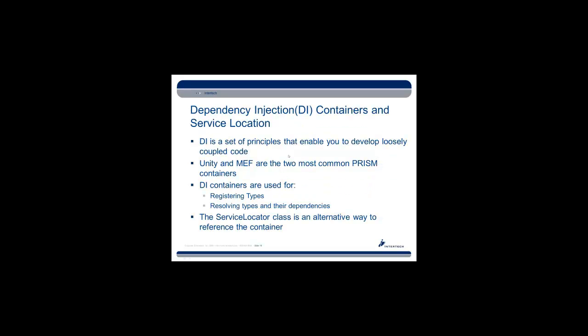Now to the two concepts that seem to cause people the most trouble. The first one would be dependency injection and its associated service location classes in PRISM. DI is basically a set of principles that enable you to develop loosely coupled code. And in PRISM, there are two containers that enable this. One is called Unity, and the other is called MEF. We're going to be using Unity in the demo.